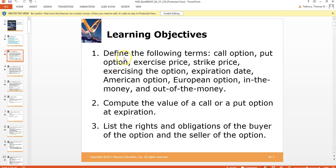Just going to the learning objectives — I'm on chapter 20 now. We're going to define terms like call option, put option, exercise price, strike price, exercising the option, expiration date, American option, European option, in the money, at the money, and out of the money.